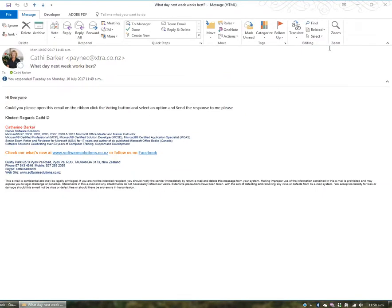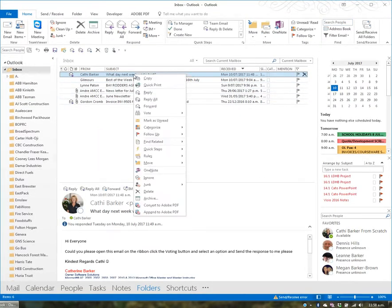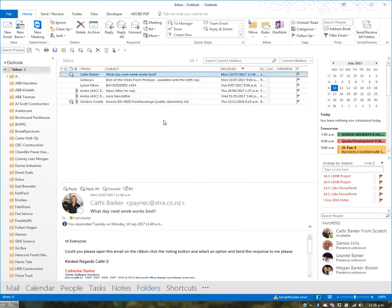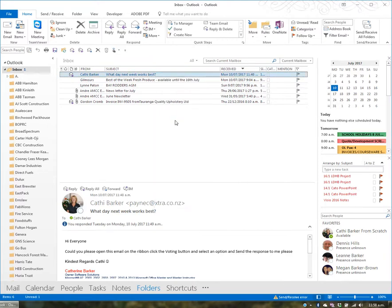When you read an email, it may automatically mark as read. You can right-click an email to mark it as unread or read. You also have Ctrl+U to mark as unread and Ctrl+Q or Ctrl+Enter to mark as read.